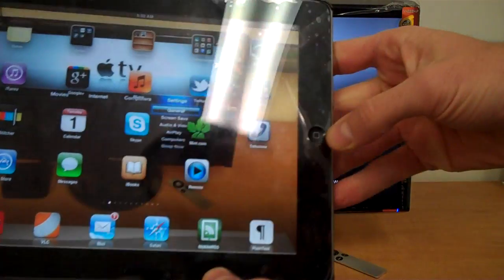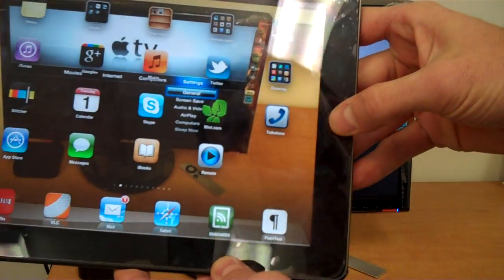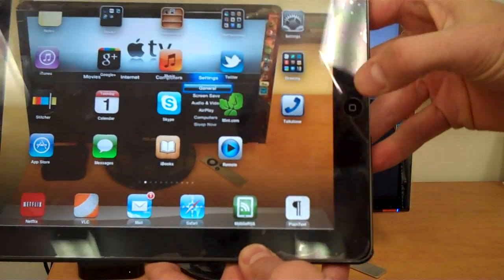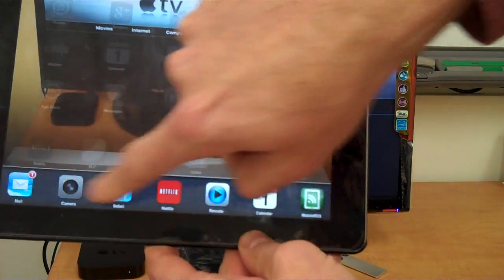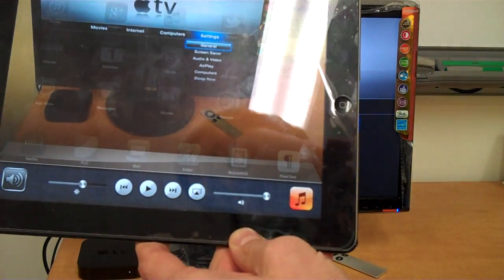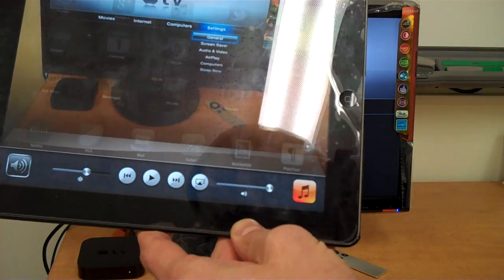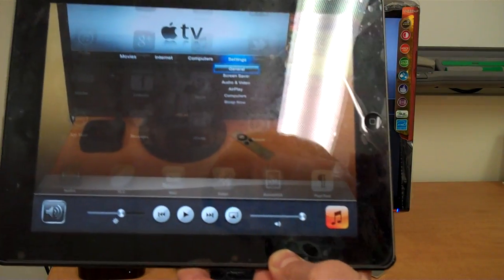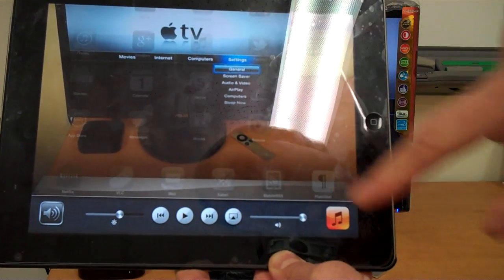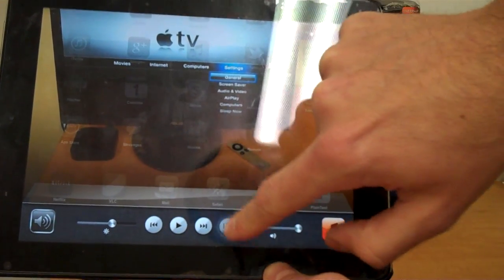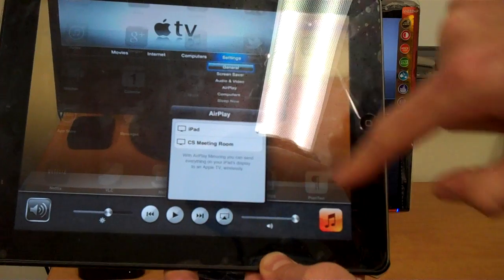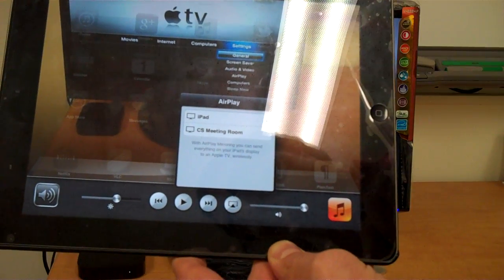So if you double tap the Home button here, swipe over to the left. If you're connected to the Curriculum Services Wi-Fi, you should get a little icon like this for AirPlay.